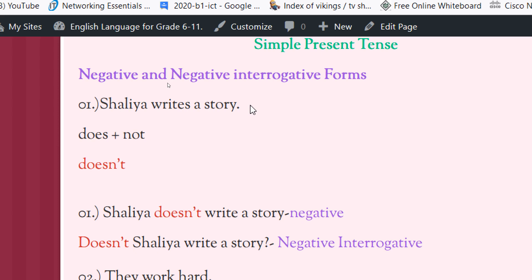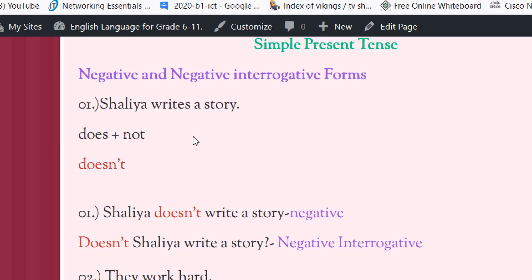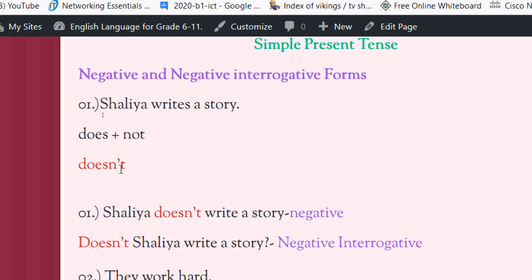If the subject is singular, the helping verb is DOES. If the subject is plural, the helping verb is DO. If the subject is plural, the helping verb is NOT. Does NOT. Doesn't. Now we can apply this word to our sentence and make negative sentence.